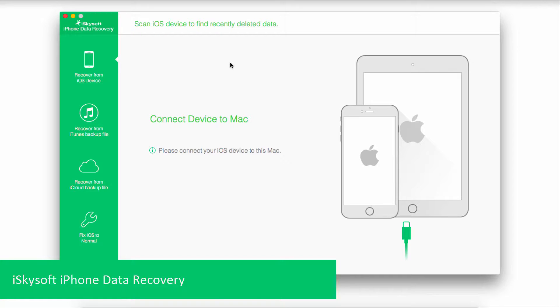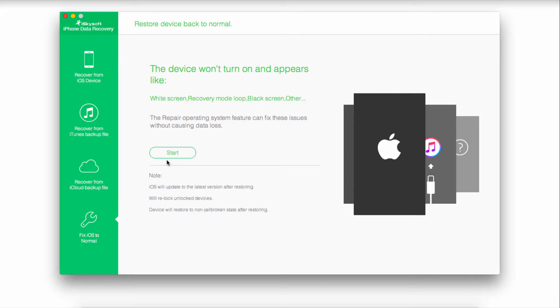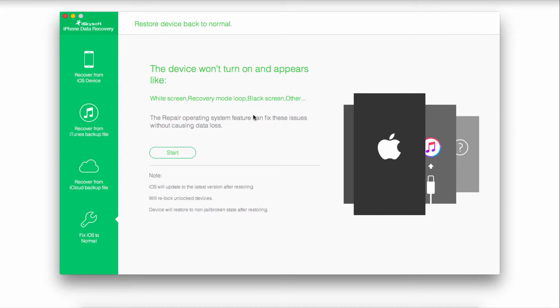So after you've launched the program, all you have to do is go down to fix iOS to normal, and this will allow you to fix various issues such as white screen, recovery mode loop, black screen, and a lot more. And it will also help us fix our blue screen error.